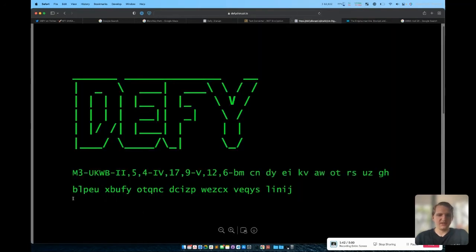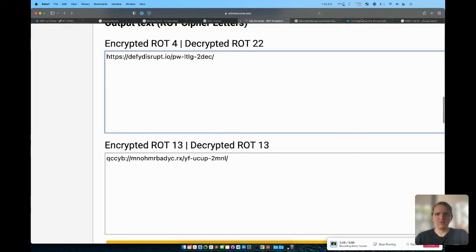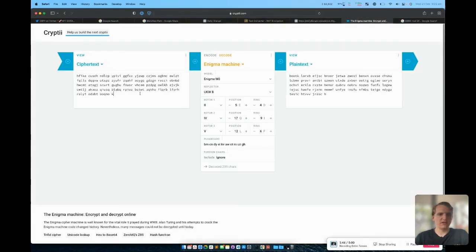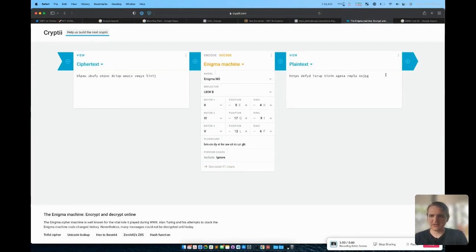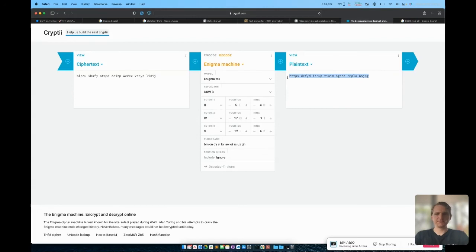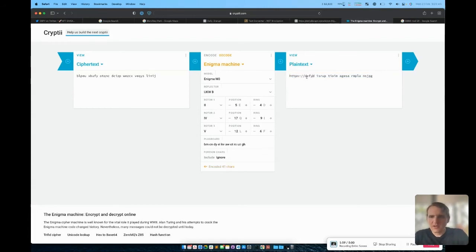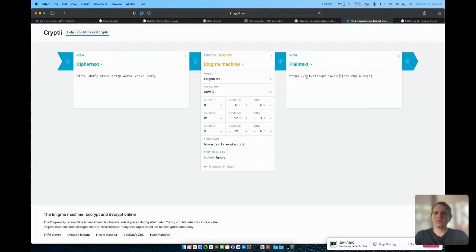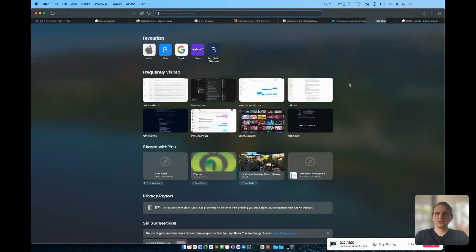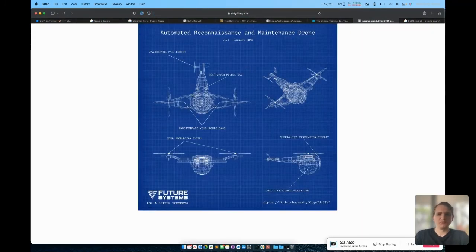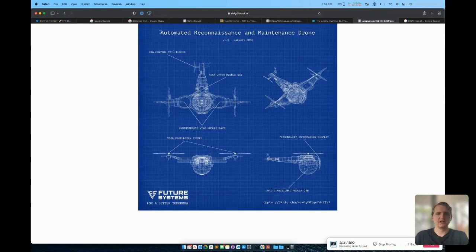If we grab this text here and we run it through the Enigma machine, you see we get this selection of letters that appears to be a URL without symbols. What we can do is actually just clean this up a little bit, get rid of the spaces. Notice that that seems like our website. If you paste this URL into a new tab, you get this automated reconnaissance and maintenance drone design that has been leaked by chaos.